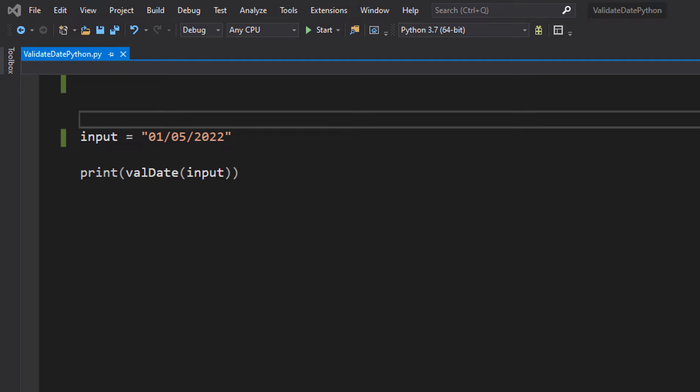You can specify the format you're looking for, and we're going to print out if it's valid or not according to the format you've specified. So let's get right into it.